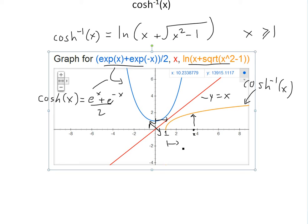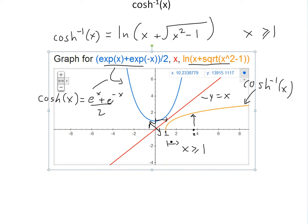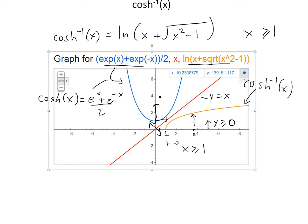For this function, the domain is x greater than or equal to 1. Also note that y is greater than or equal to 0, because we're only looking at the top portion. Previously y was greater than or equal to 1 for cosh, and now for the inverse x is greater than or equal to 1.